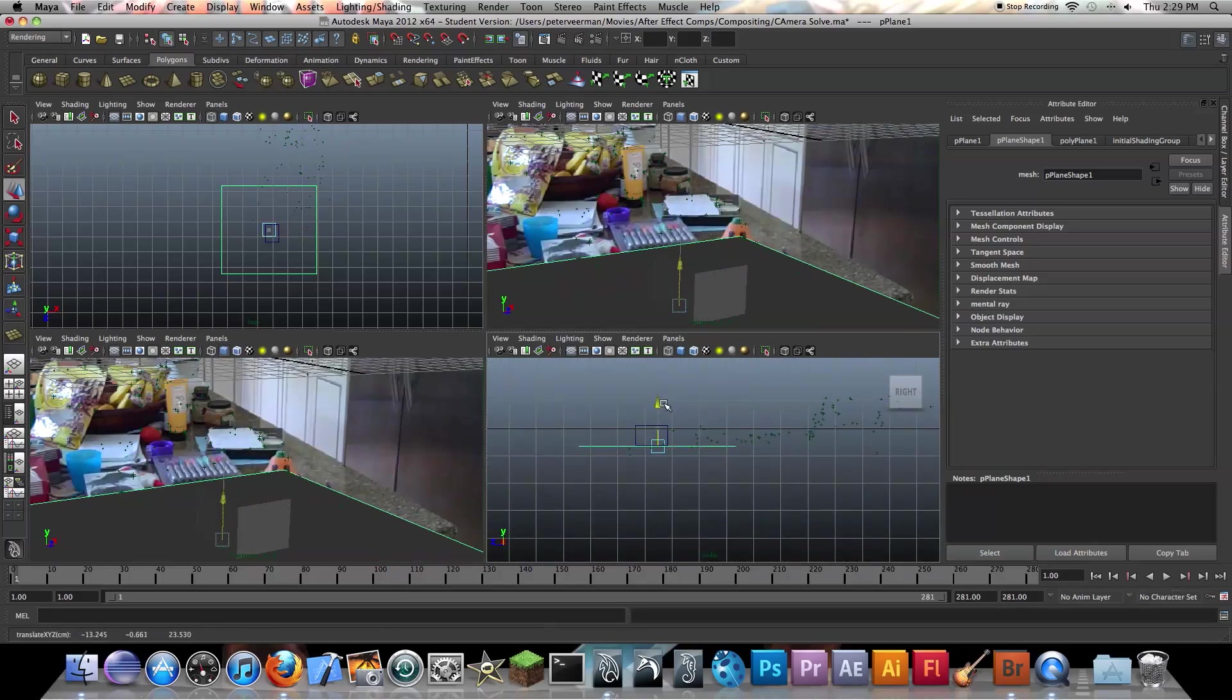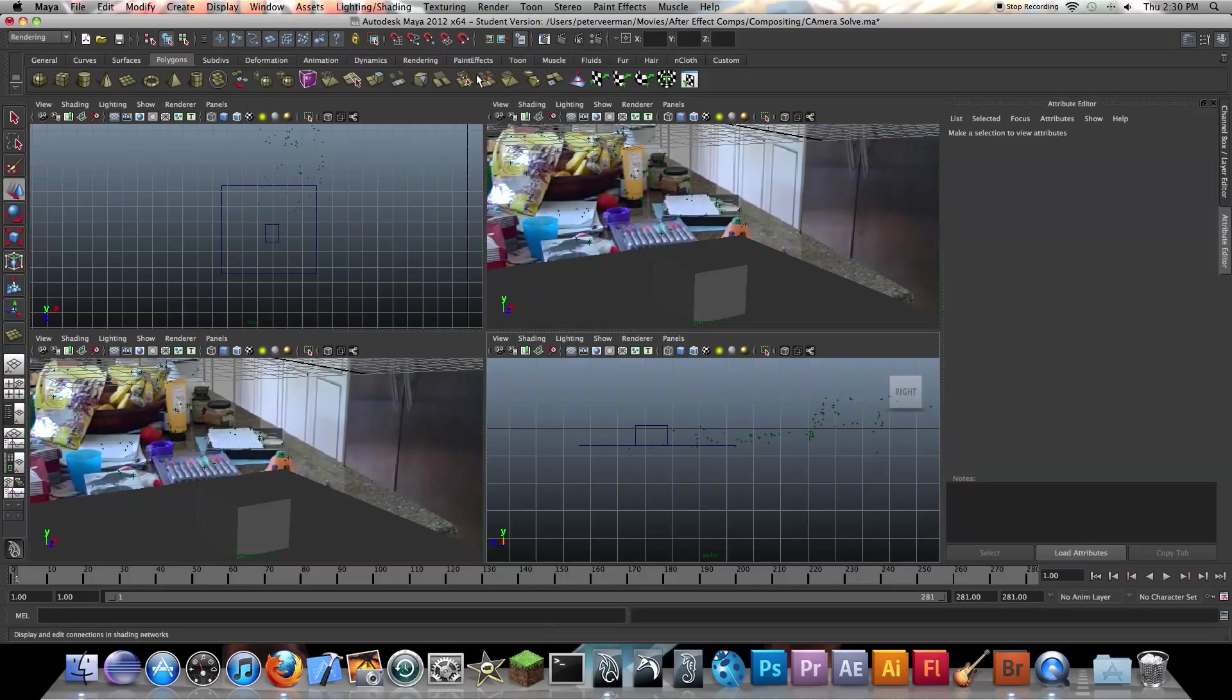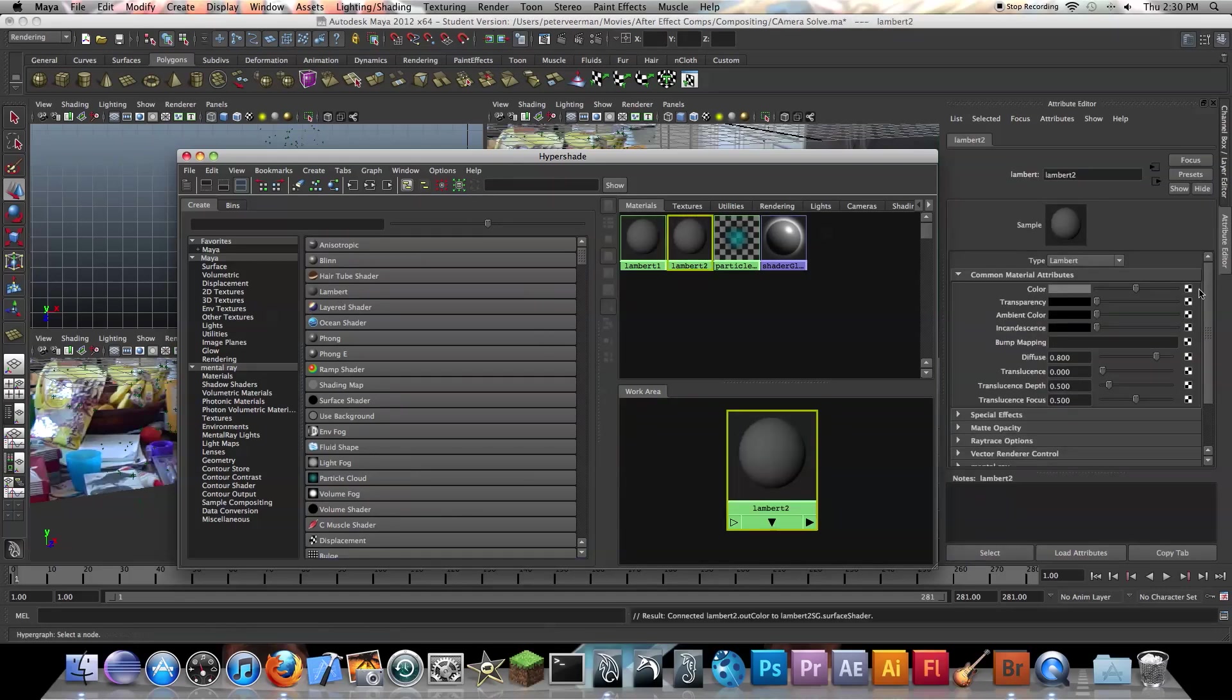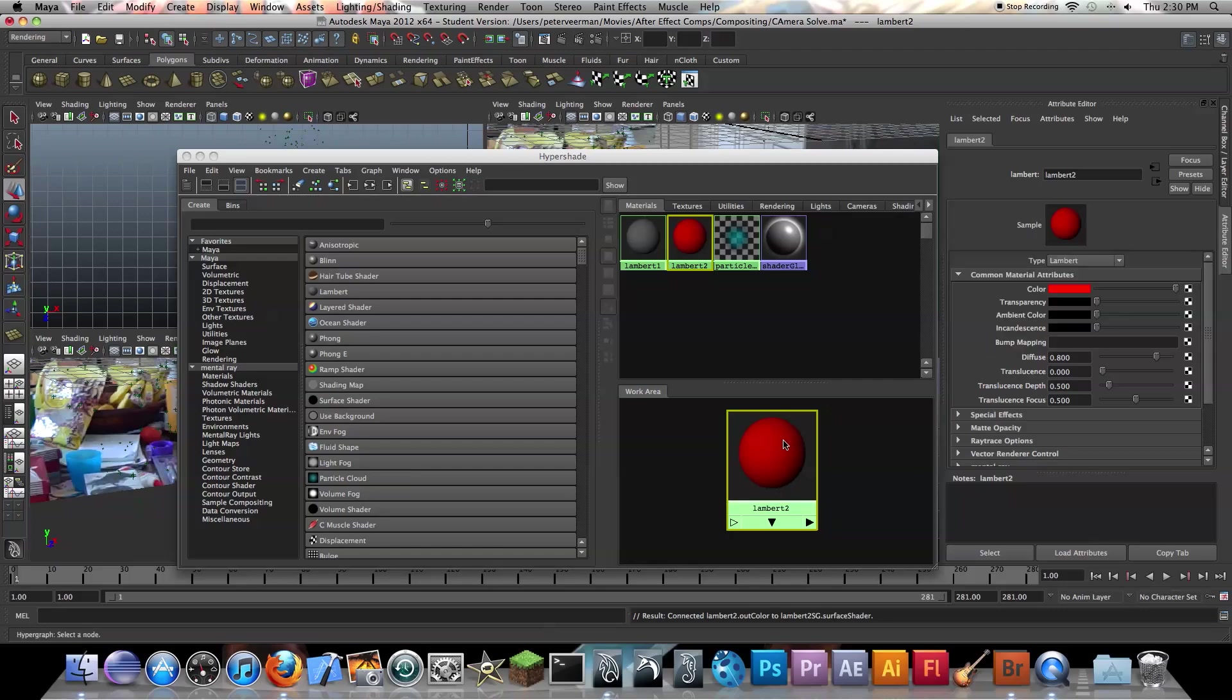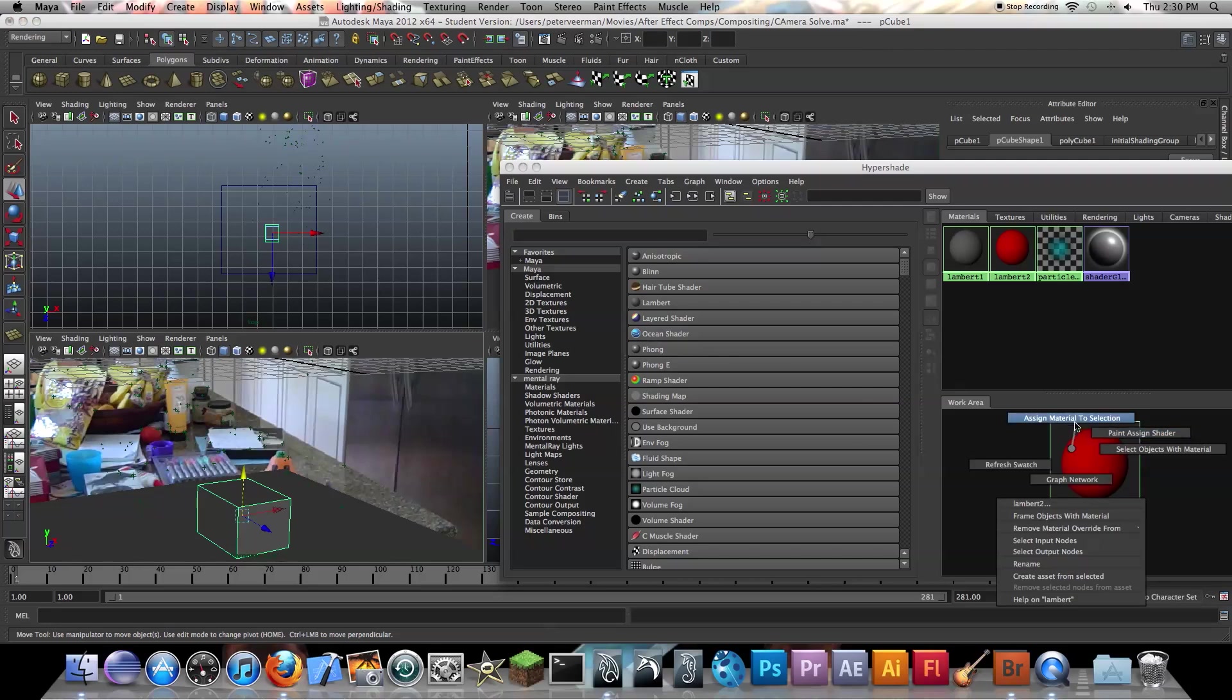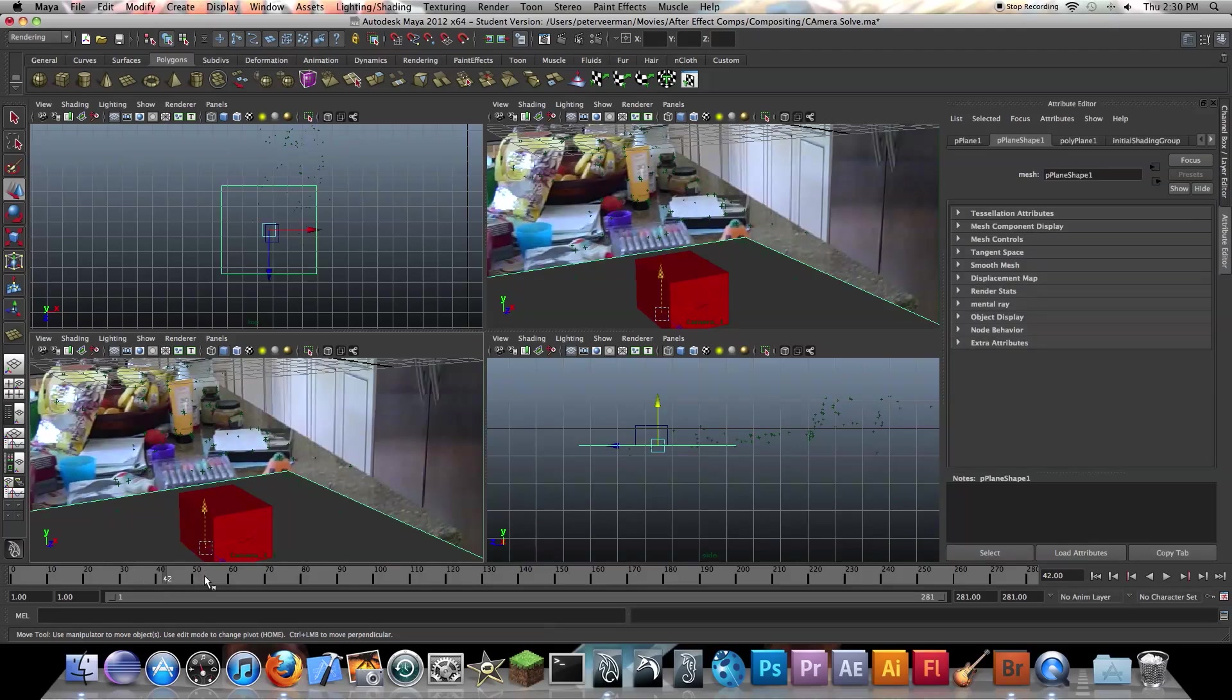But as you can see, our plane is the same exact color as our object. So what I'm going to do after I reposition this is I'm going to make another Lambert using Hypershade. So I'm going to go to Windows, Render Editors, Hypershade, and I'm going to make a new Lambert. I'm going to change the color to red so we can tell the difference between the box and the plane. So I'm just going to select it to material.